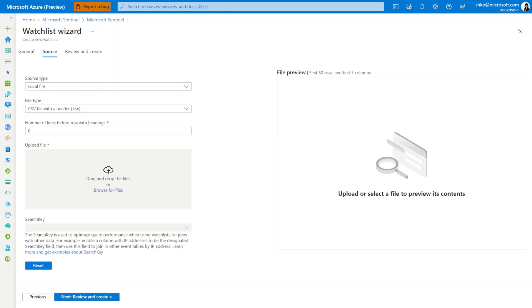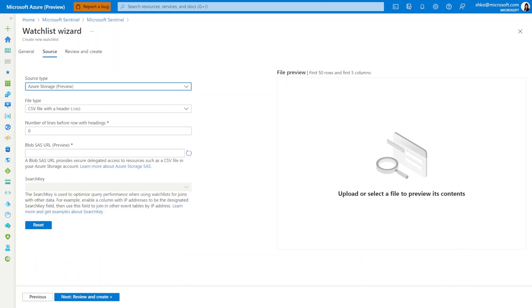You'll notice that it's going to be pretty similar to the way a normal watchlist used to be uploaded. But the first difference here is under source type, there is now the ability to select Azure Storage. And this is the source type that we will use to enable the upload of large watchlists. Another difference here is instead of uploading the CSV by directly dragging it into the page or uploading it from local storage.